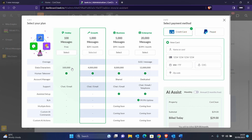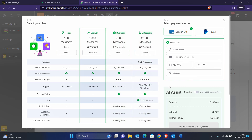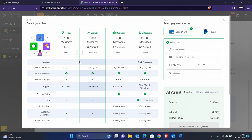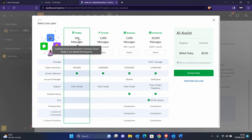Let's get this set up by clicking Activate Now. You can see the tiers available: the free tier, Growth, Business, and Enterprise. For the free tier you get 100 messages and 500,000 data characters. Since my client wants to test before deciding on an upgrade, we'll select the free version first so they can test it and decide whether to upgrade. Click Activate Now.